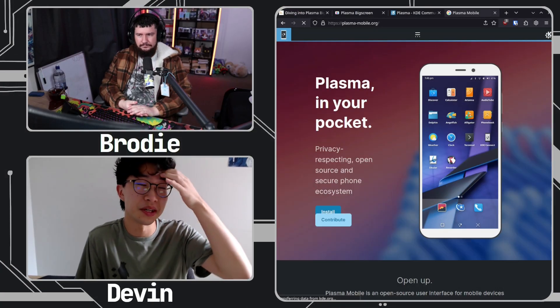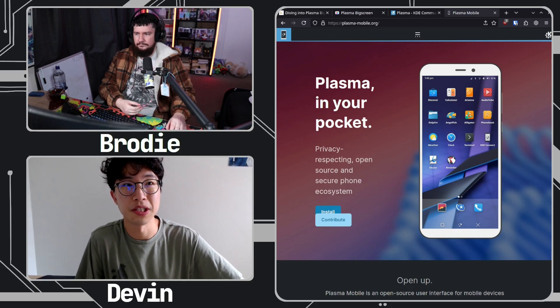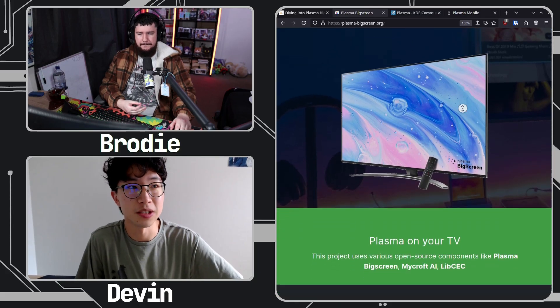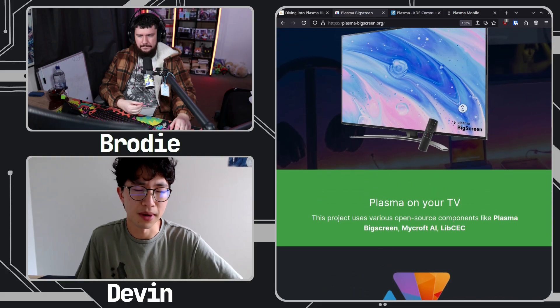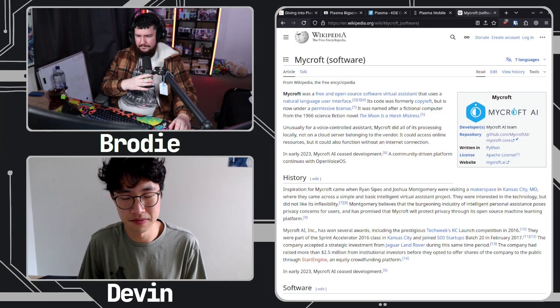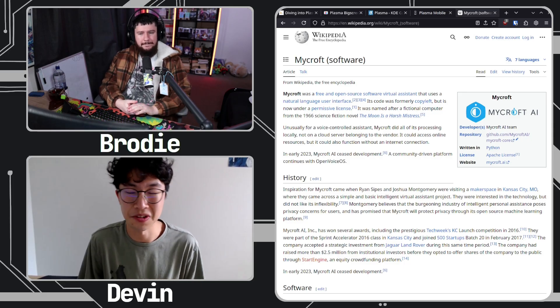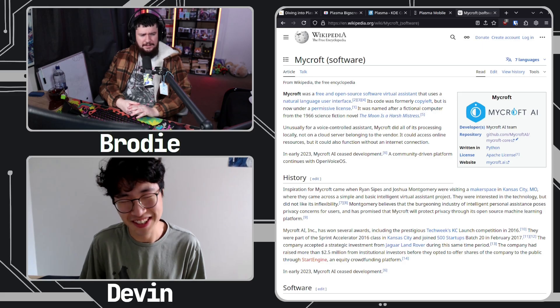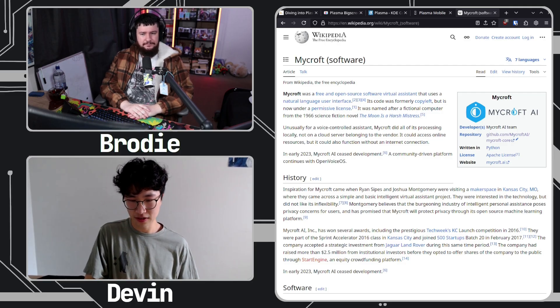I don't have a super detailed history of Big Screen, but from looking at the history and previous blog posts, around 2020 Plasma Big Screen was released to the public. A developer worked on it targeting Mycroft, which was a hardware platform — a smart speaker with a small screen. The core thing was a library for voice recognition, kind of like an open-source Alexa, designed to run on your TV.